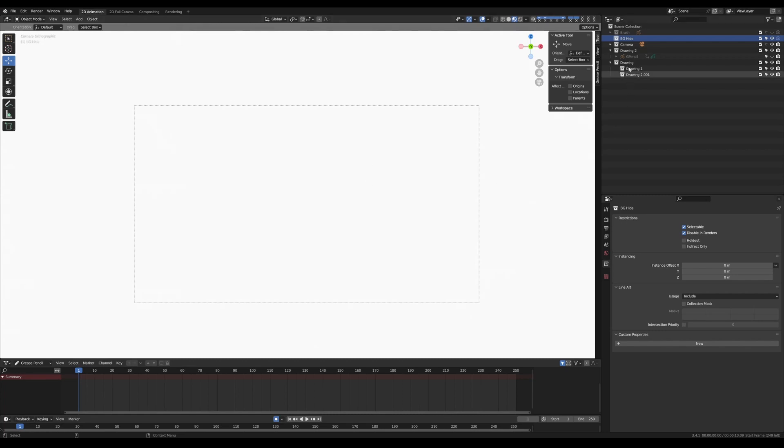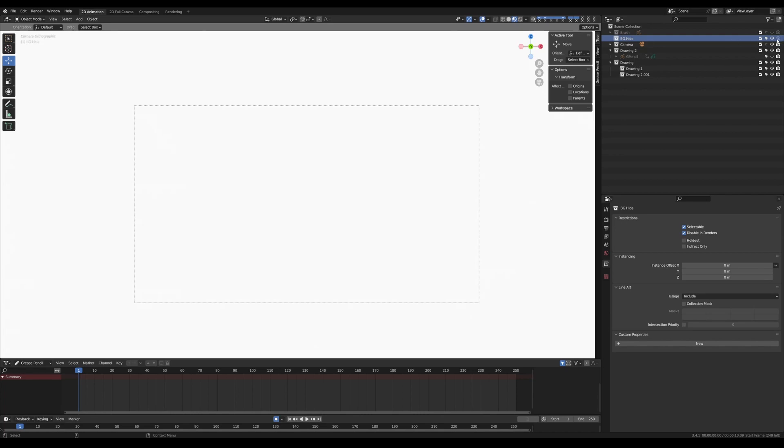So generally you want to choose where you want to put your imported files or images. In this case I've got a layer over here called BGHide and it's already been set up so that it won't be rendered. So it's just going to be used as a background to draw over the top.